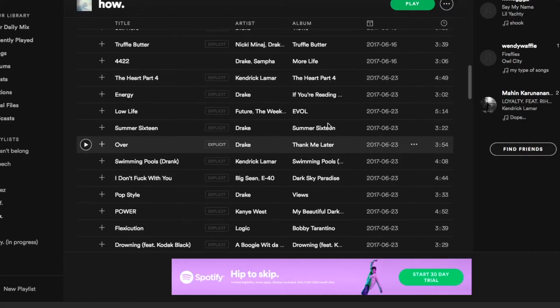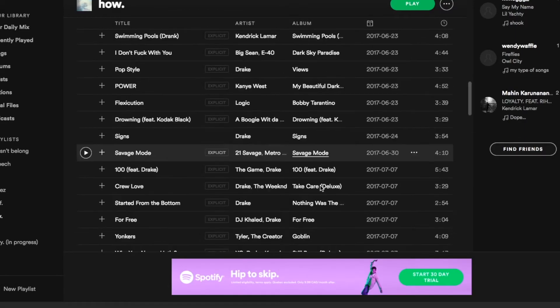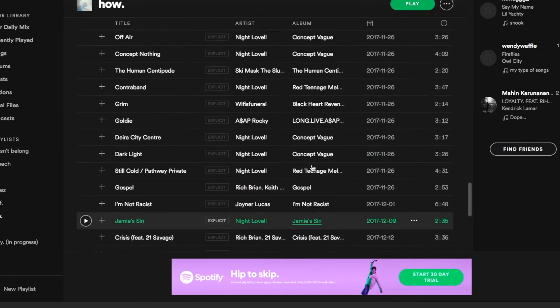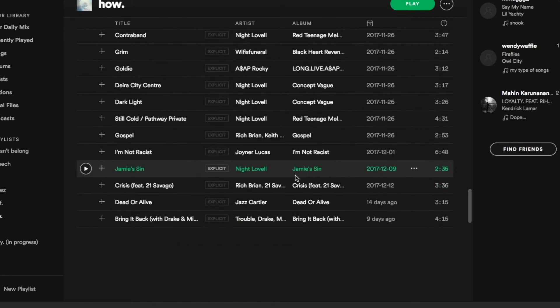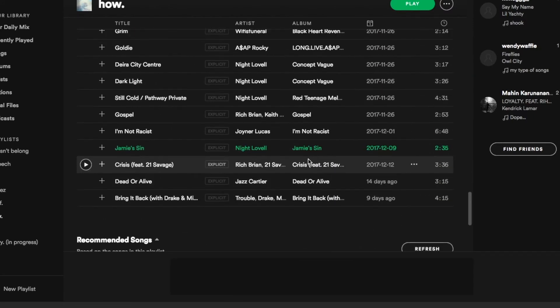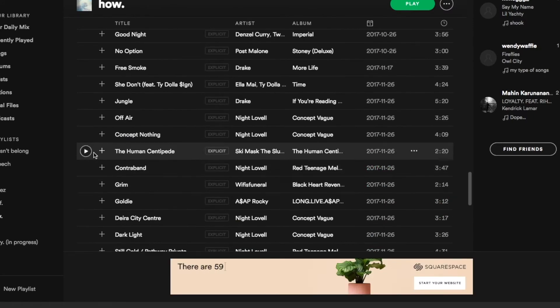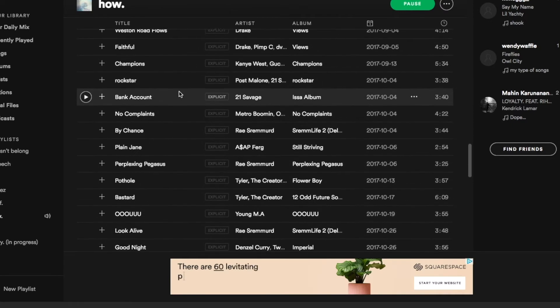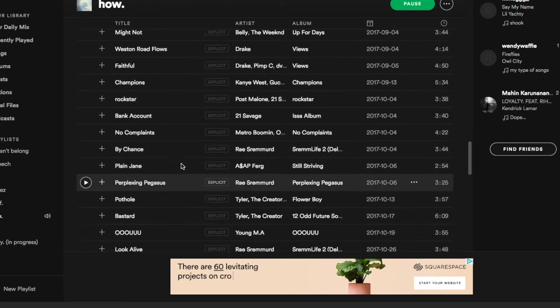Step number one is to analyze your music and to understand what you're working with. Listen to all the different waveforms and all the different aspects because that's going to determine what kind of edit you're going to be making.